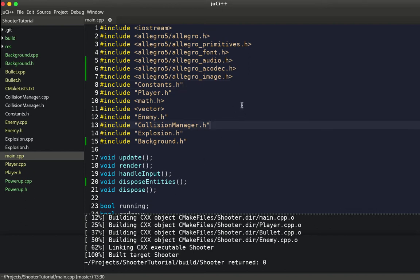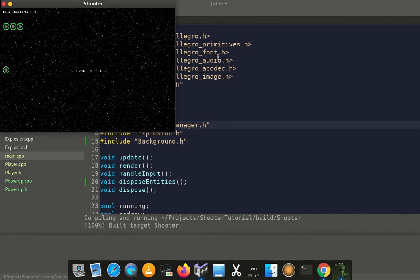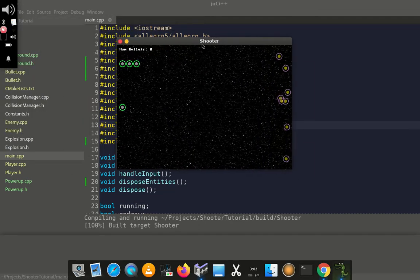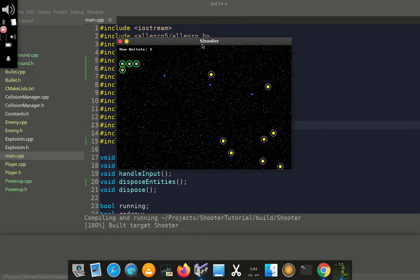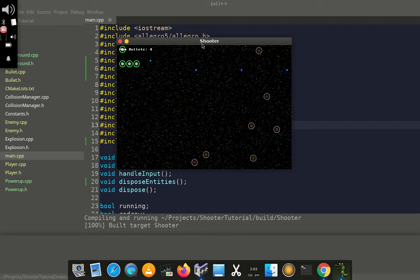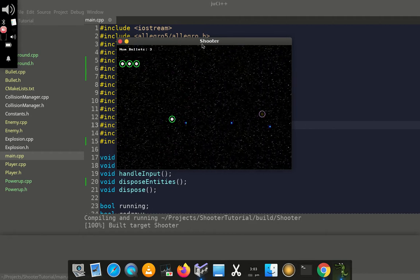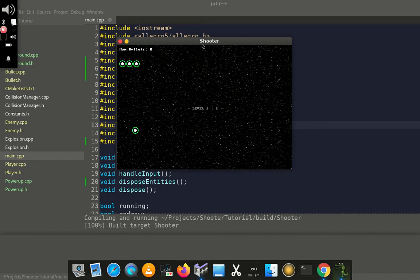I'm going to run the program so you can see everything we're making. Okay, so this is the game window, and you can fire at the enemies, and enemies will die.